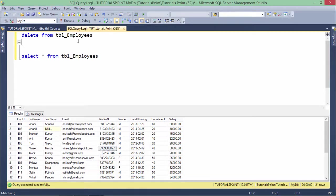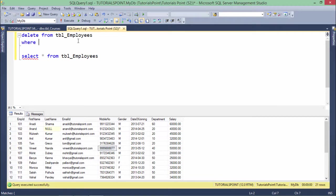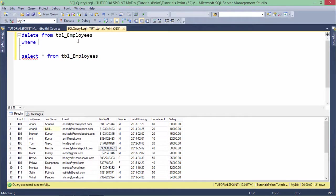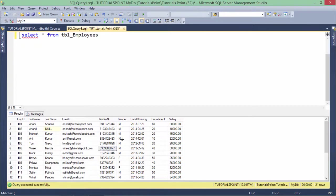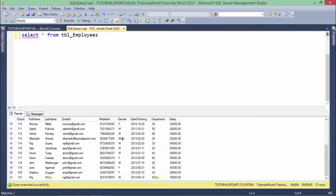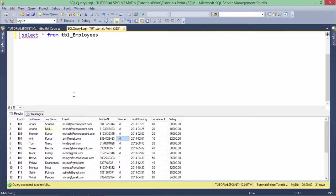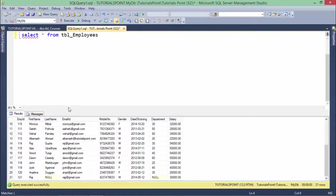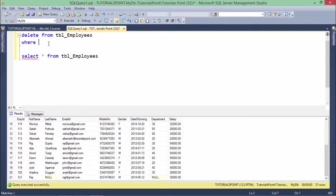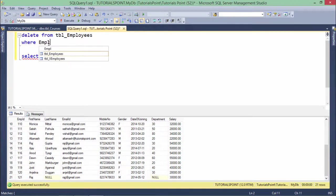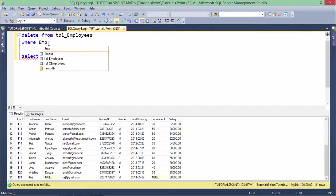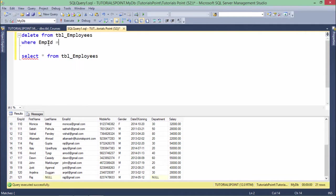So what we can do is add the condition with WHERE. We have already seen a number of operators which we can use in the comparison while working with the WHERE clause. So here we can do EmpId WHERE EmpId is equal to 121.